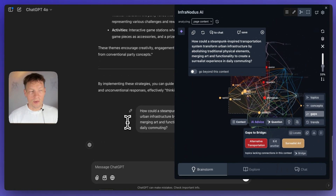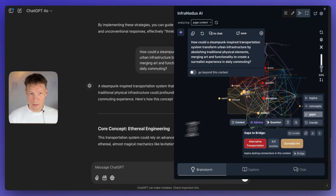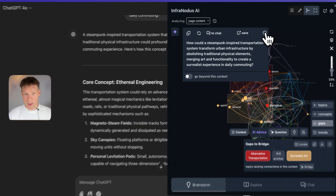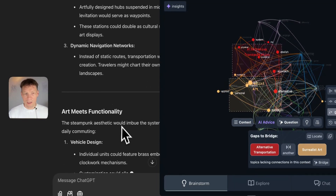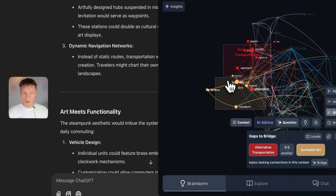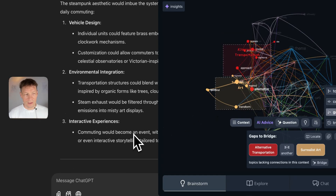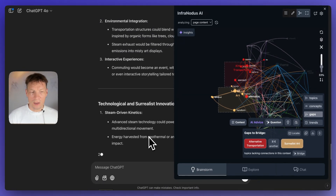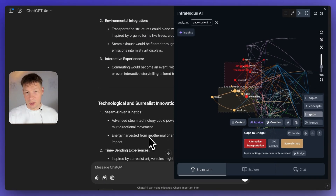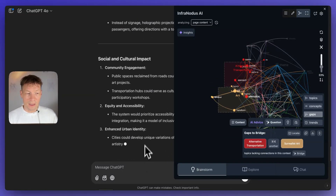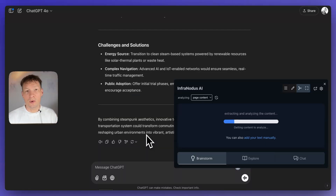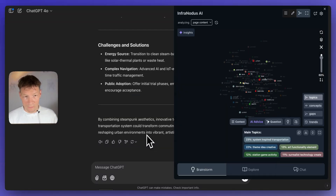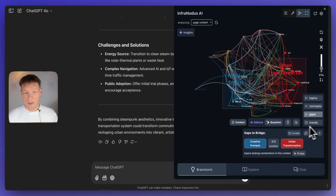ChatGPT is going to try to answer that question because it relates to the original conversation, but it will do it in a way that makes things more coherent and better connected. Once it's finished answering, the graph will be regenerated and we'll see how it affects the structure. Then gradually we can apply different approaches to see how we can develop this graph further.